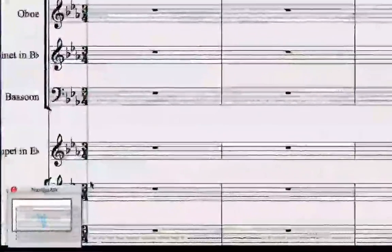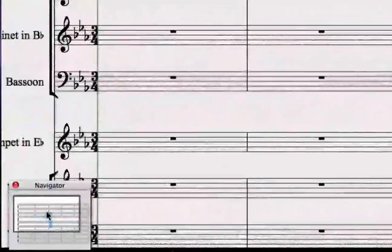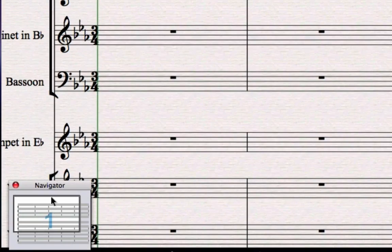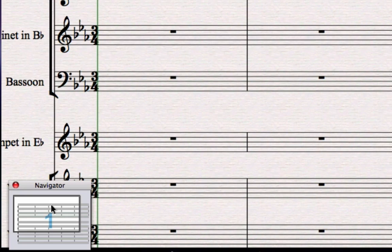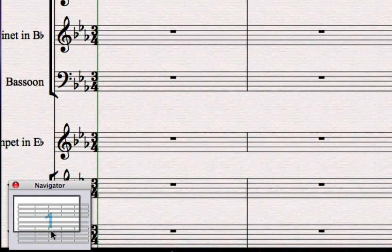You'll also notice at the bottom of your score you've got something called the navigator. It's always at the bottom left by default. The navigator shows you a white square which shows you the part of the score you're looking at.